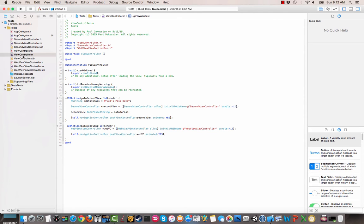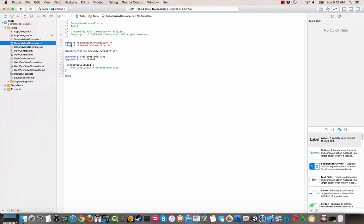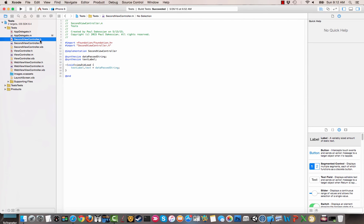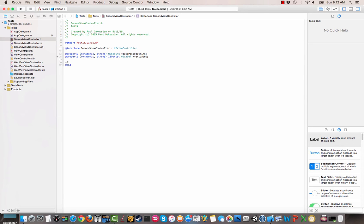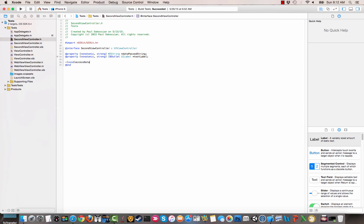So going back to our regular viewcontroller.m file, we're going to access a new function that we create on the second view controller. The first thing we want to do is go to the h file here and we're going to make our method. So let's just call it accessData.